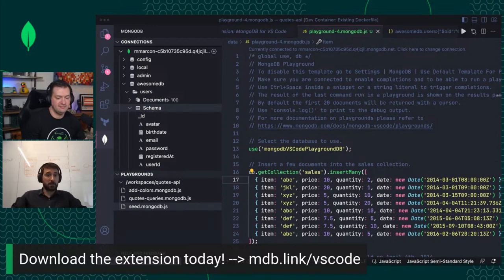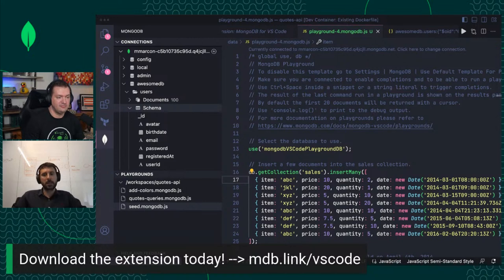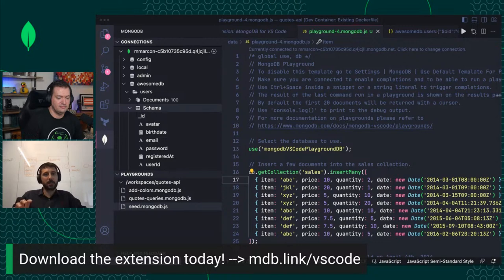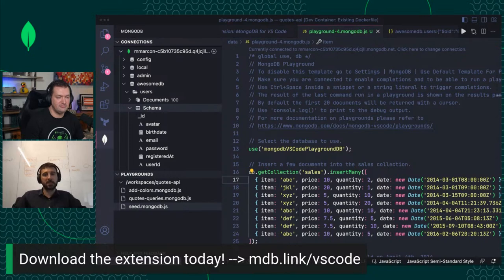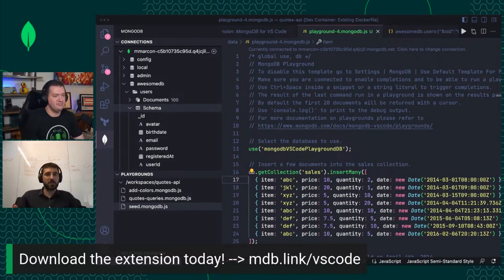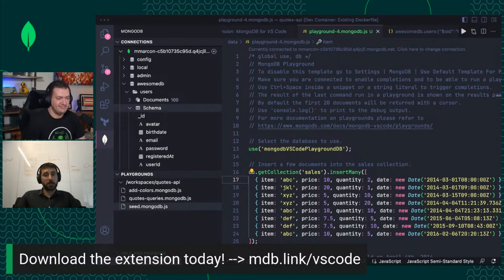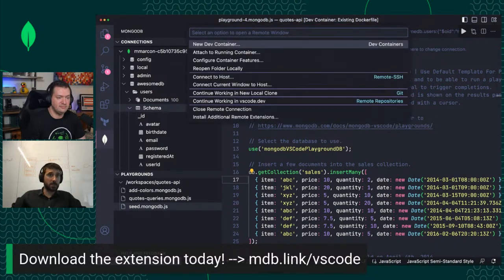We released the extension for the first time about three years ago, and we labeled it as preview. We wanted people to use it and get feedback from the community. Over the past three years, we got a lot of feedback, positive engagement, pull requests, people asking for things we had not thought of. Today we are at the point where we can say this is general availability. Use it.